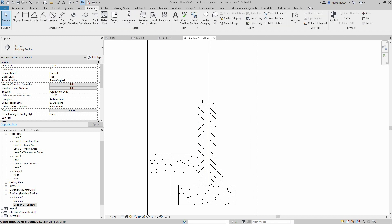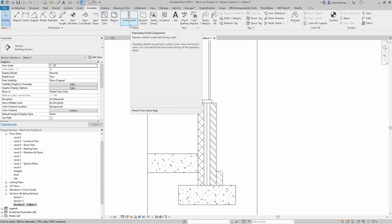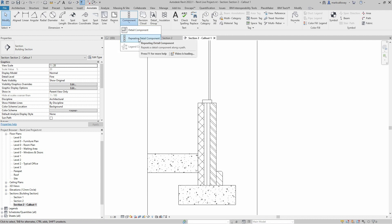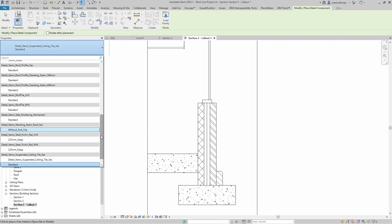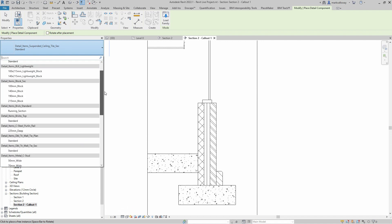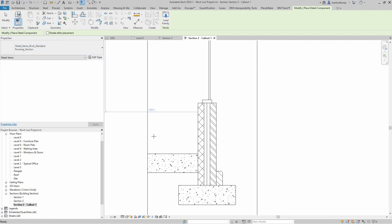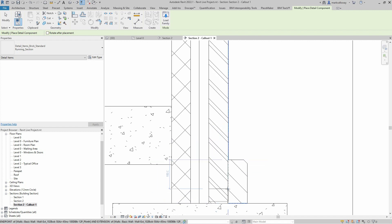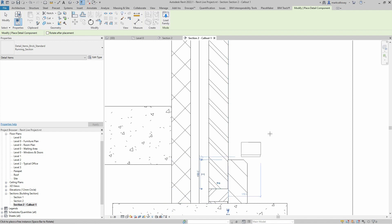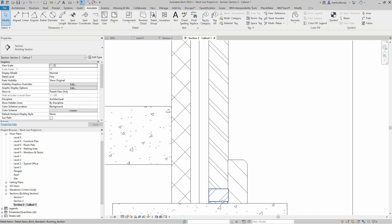If we go to the Annotate tab, this is where we can find most of the annotations. First we're going to place a detail component. We have the Component button with Detail Component and Repeating Detail Component options. Selecting Detail Component, I'll change the type in the Properties window. Somewhere in here we have a detail for brick — we have a few, including a running section that gives us a detail of a single brick with some mortar on top.